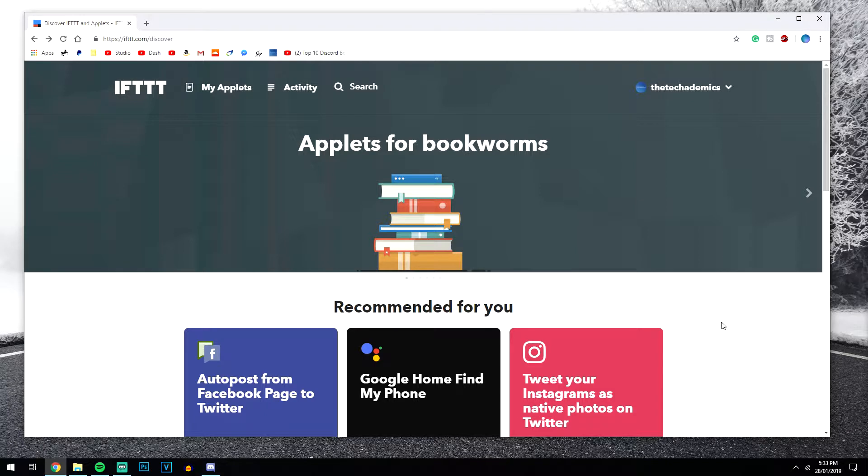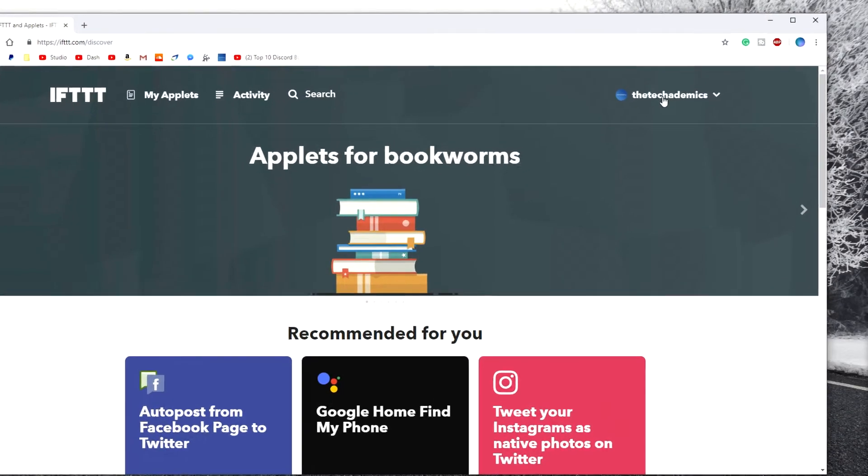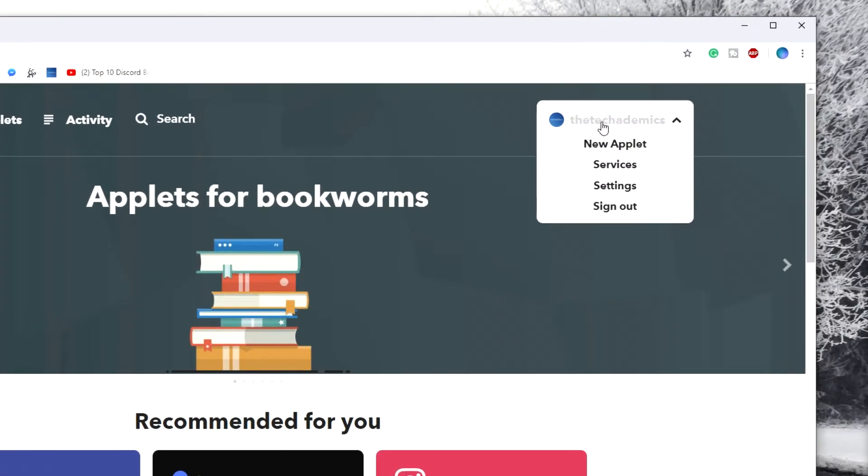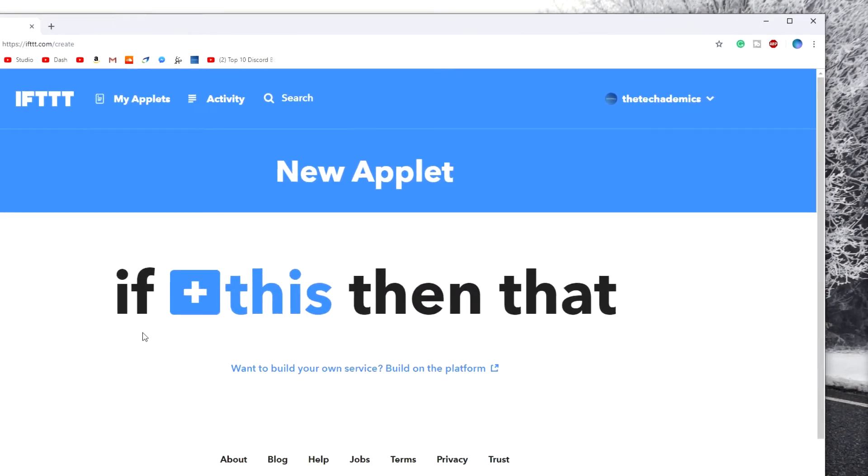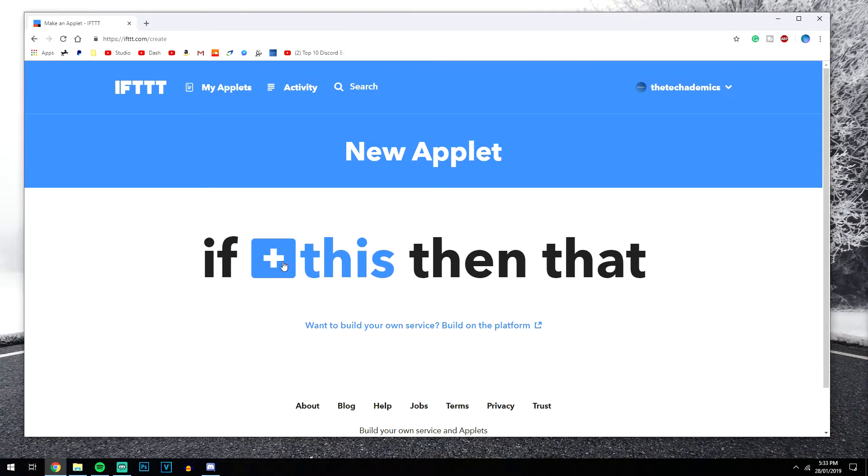So once you've got your account all set up and ready to go, we're now going to go ahead and connect the two services. We do this by clicking on your name at the top right corner and click on new applet. Now we're going to select our first service, which is going to be our social media feed. So we're going to click on this plus icon.